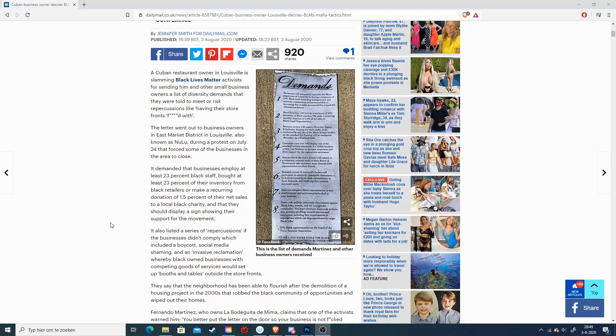And what disturbs me the most is that you at least have to employ 23% of black staff. That means that you have to fire possibly white people because of their skin color, which is incredibly racist.